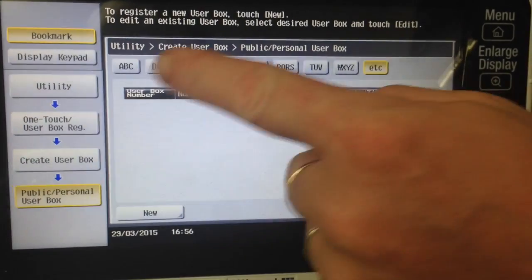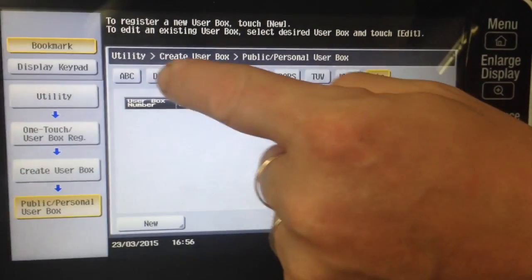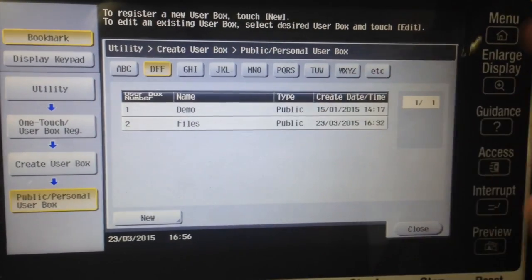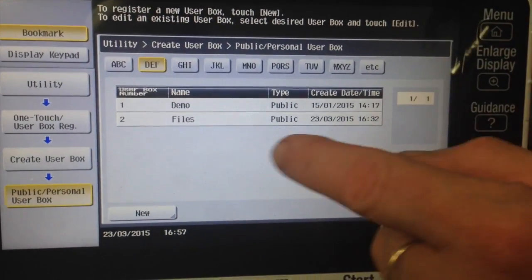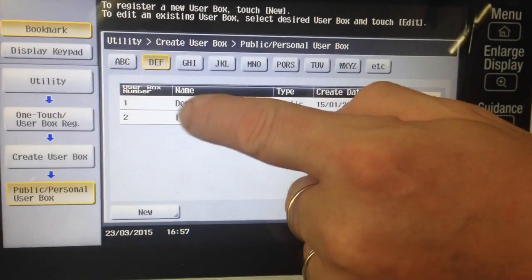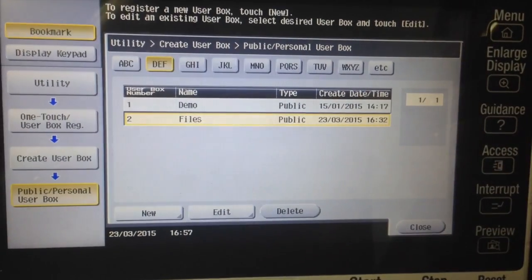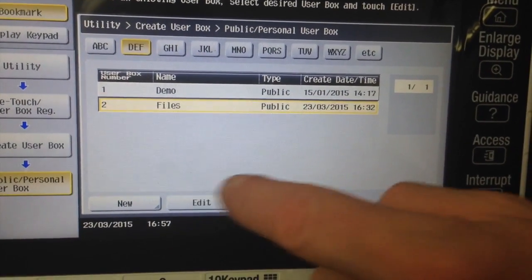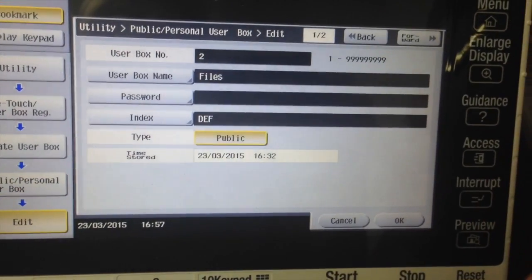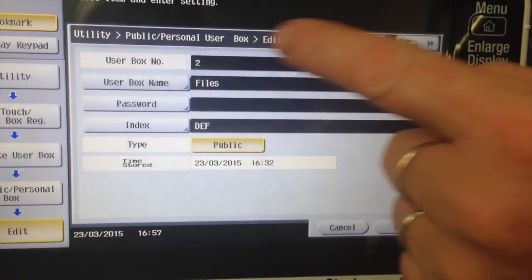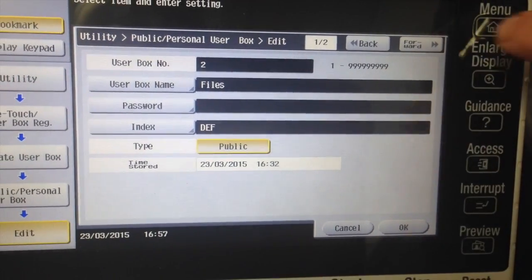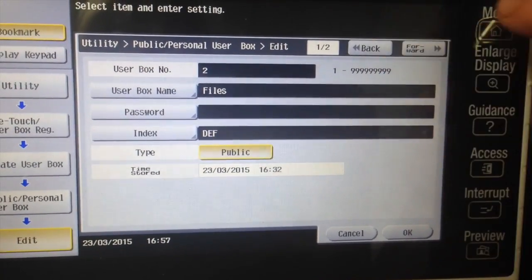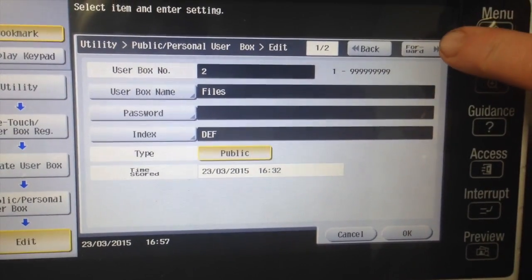And if I scroll through here I've got a couple of user boxes there. If I select one and click edit, you can see on the user box that there's page one out of two there. We want to go to page two out of two, click the forward button.